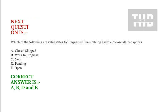Next question is, which of the following are valid states for requested item catalog task? Choose all that apply. Option A: closed skipped. Option B: work in progress. Option C: new. Option D: pending. Option E: open. Correct answer is option A, B, D, and option E.